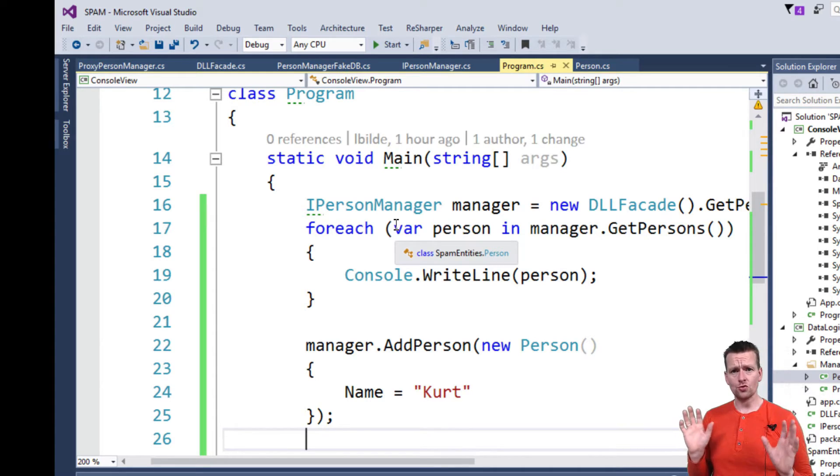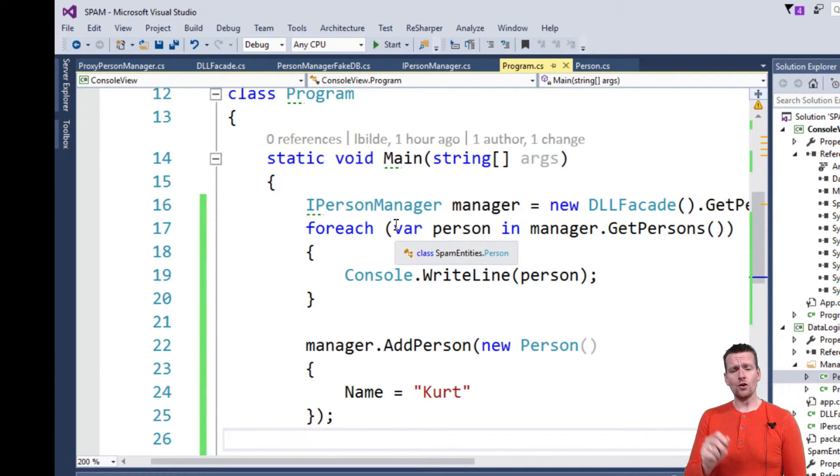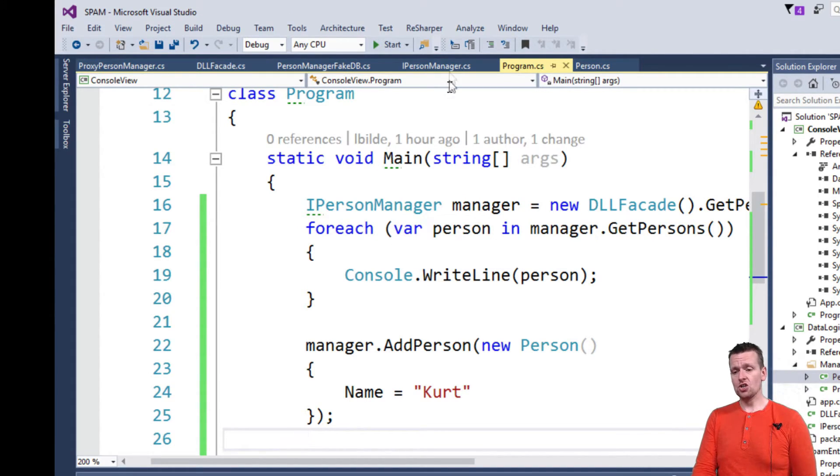I just chose Visual Studio default ones. If you're from IntelliJ World or something like that then they also have a default set for that. But the Visual Studio one is the one I chose.